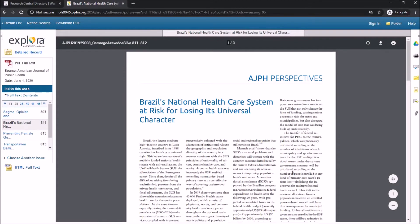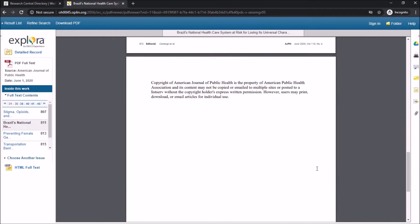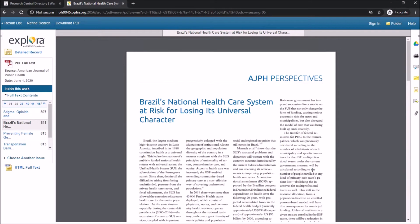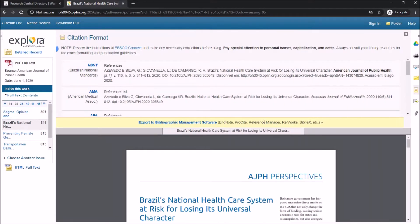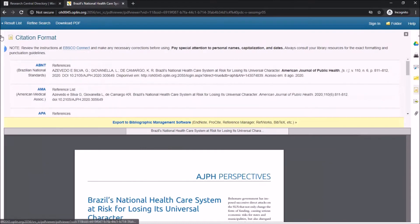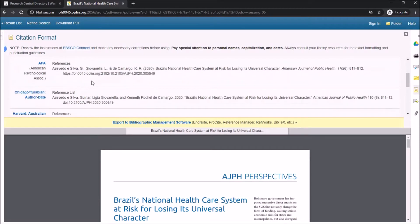Once you've found a resource you're interested in using, you'll find a few different options on how to use it. On the side we have options to send it to Google Drive, print it, email it to yourself, add it to a folder, cite it, export it, or create a permalink. The citation tool is probably the most helpful — when you click on it, it will give you a pre-formatted, already generated citation in multiple different styles.